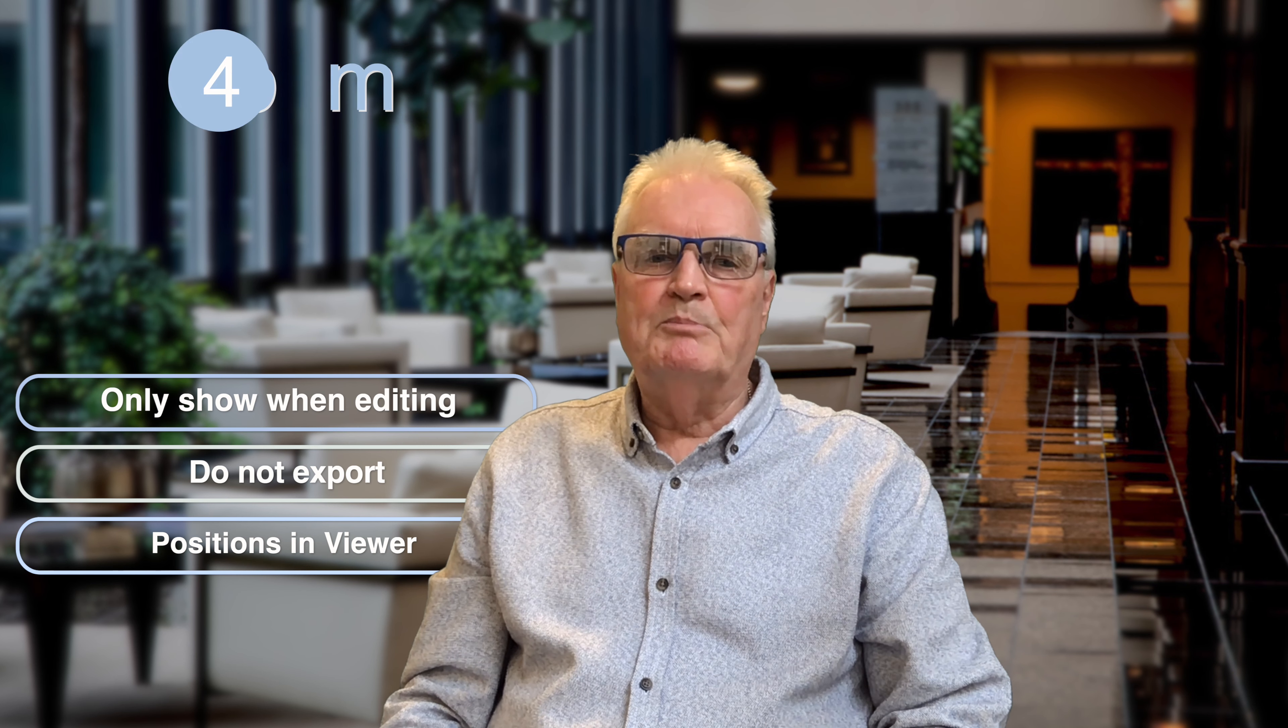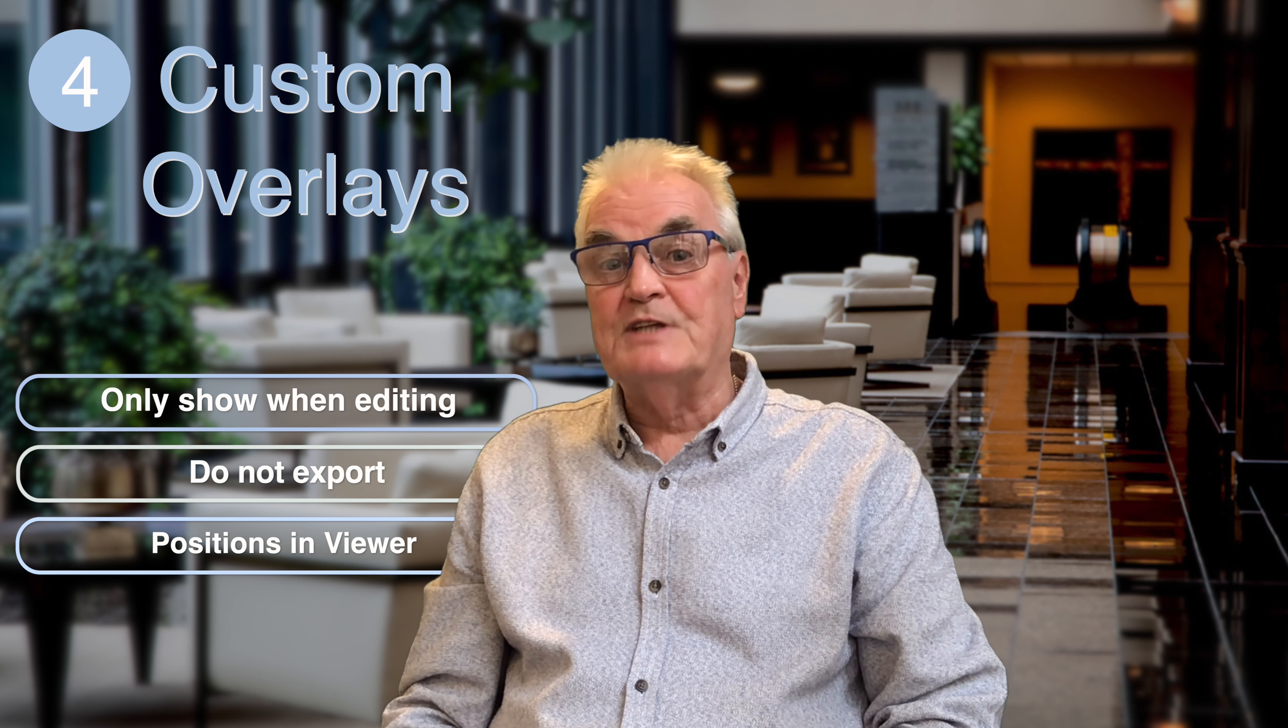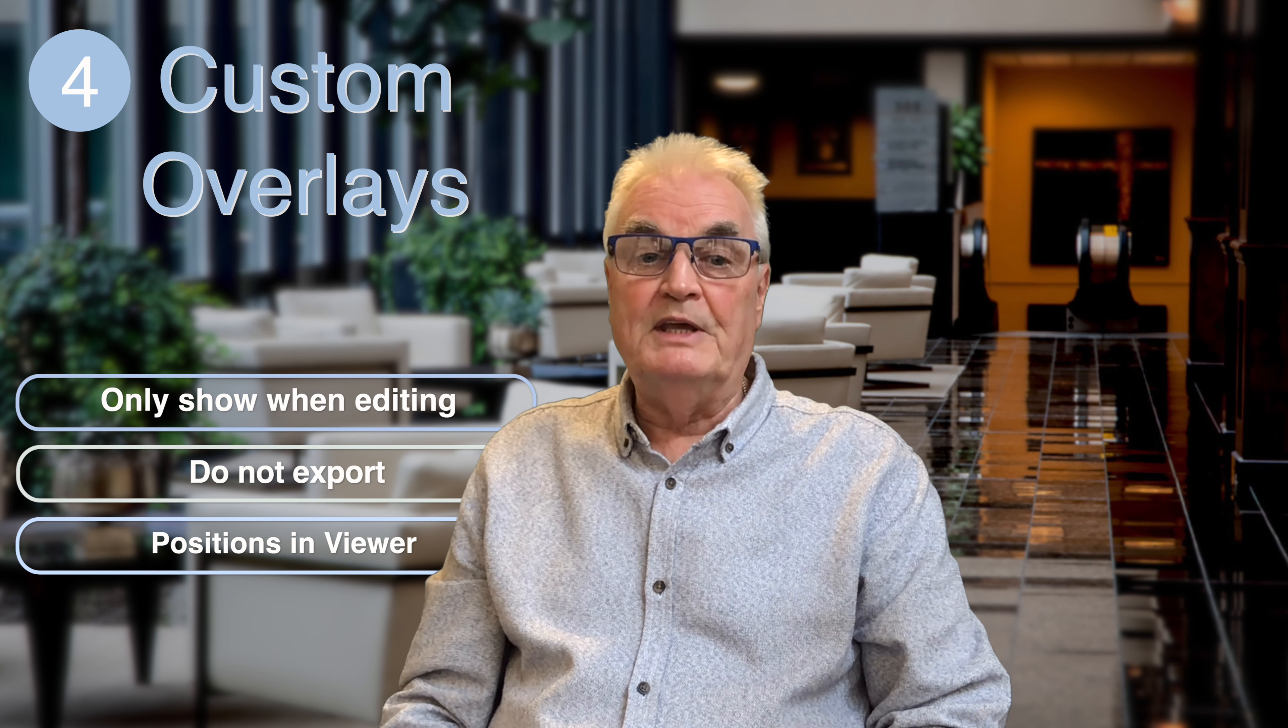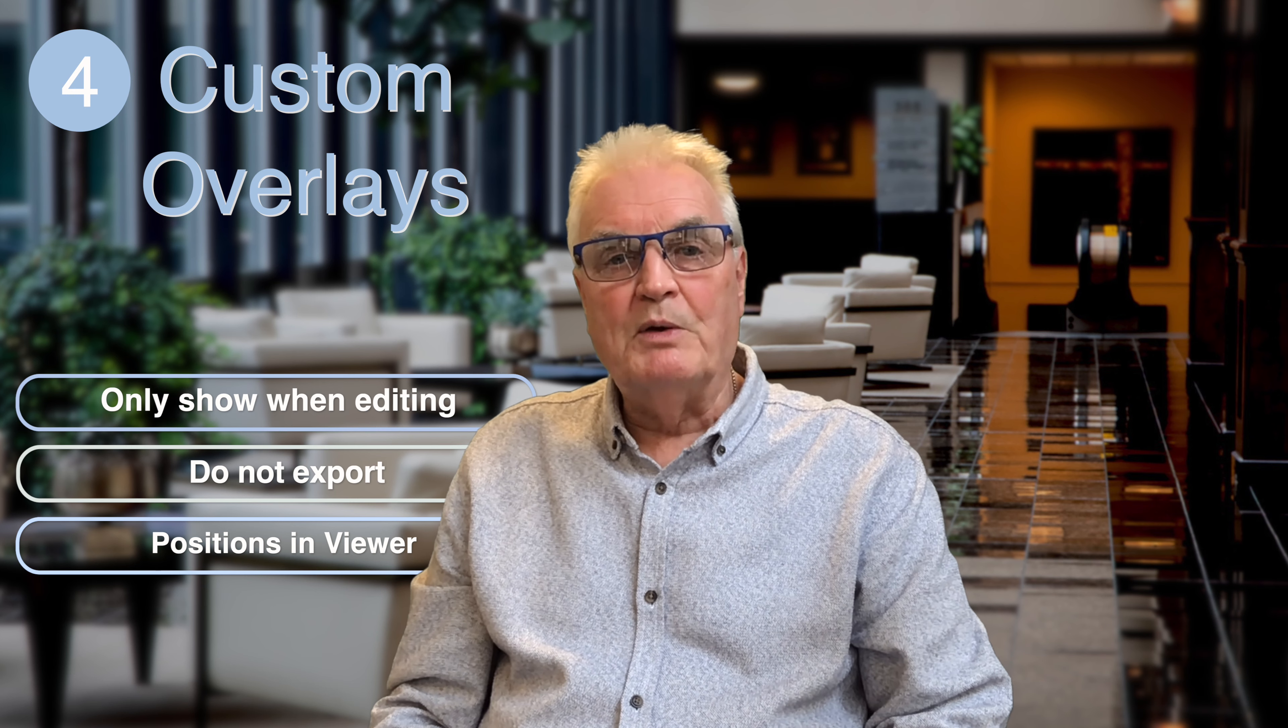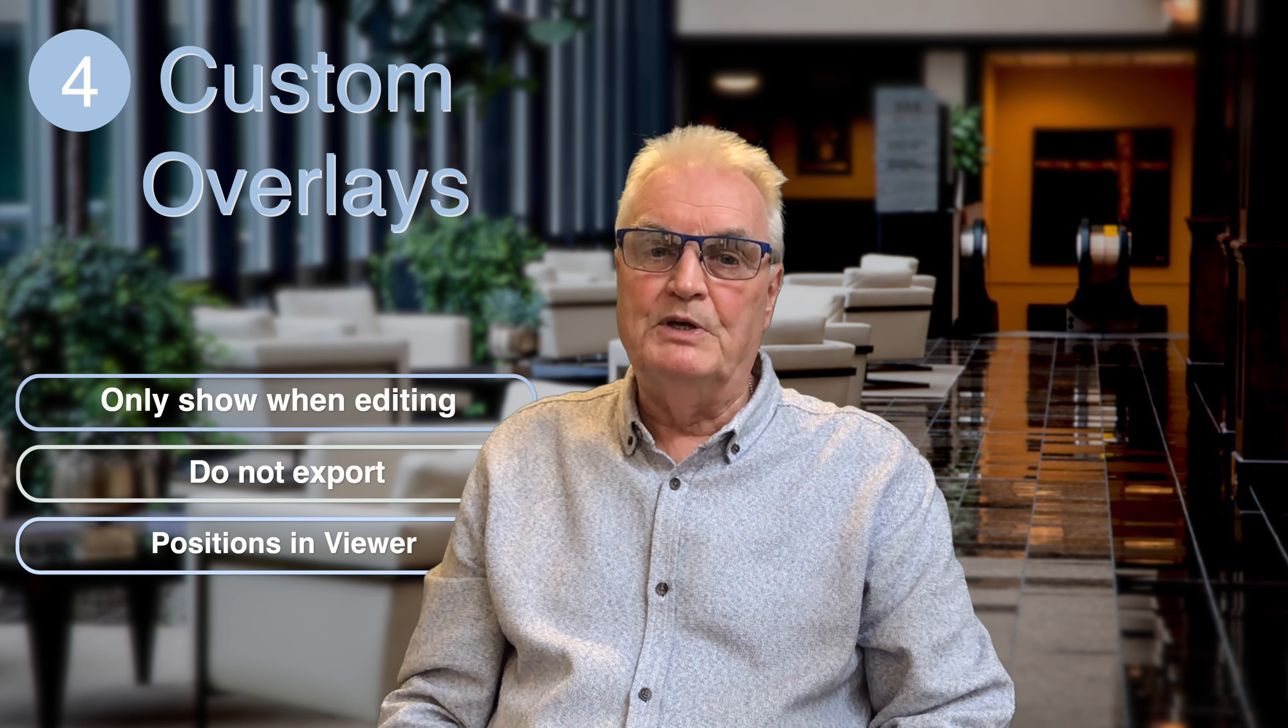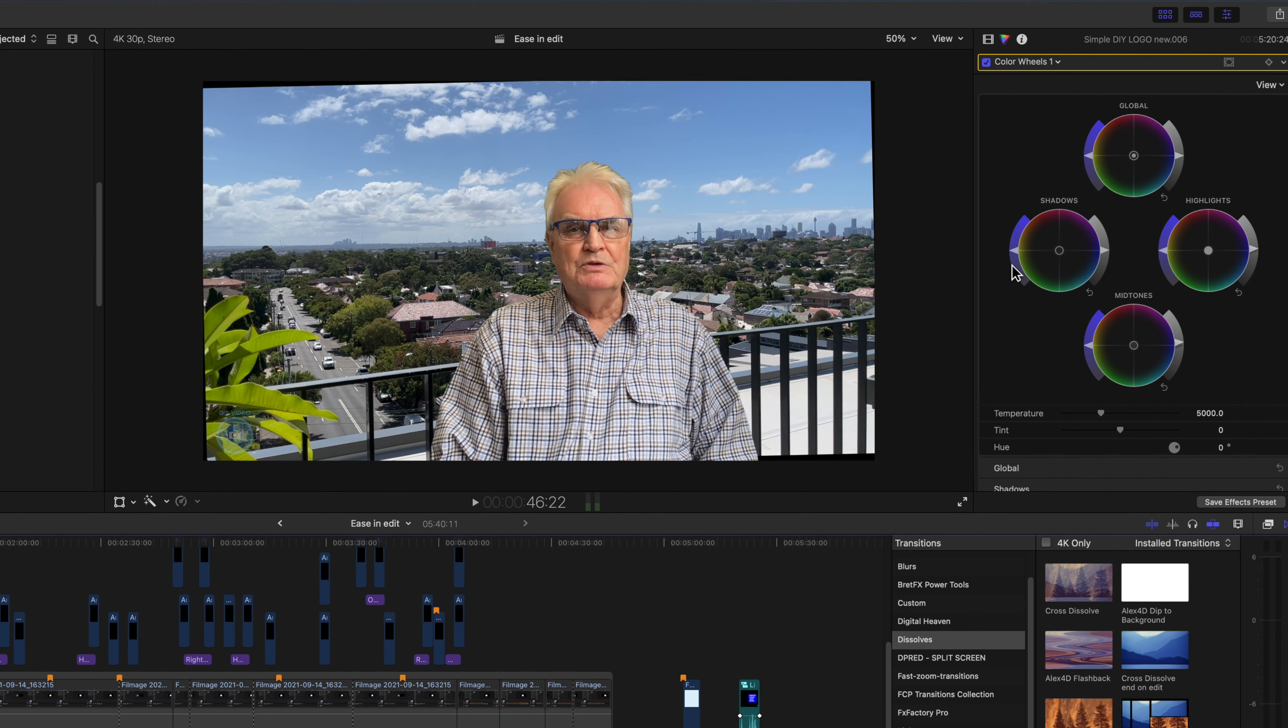Number four: overlays. Overlays only show while you're editing. They do not export. They're a way of showing things in the viewer window for your temporary use. And the most frequently used would be the horizon overlay that's built in.